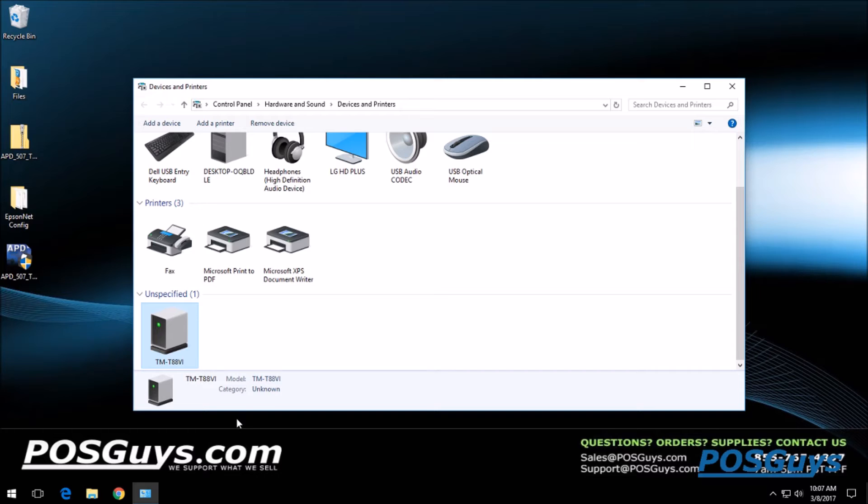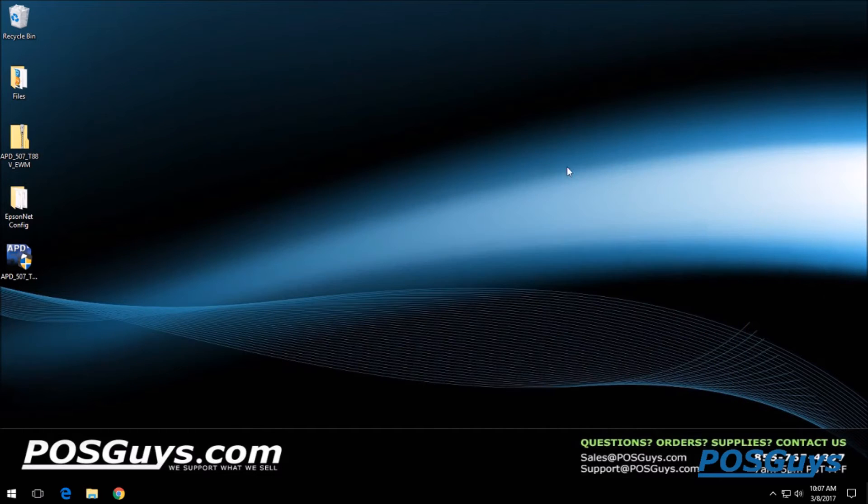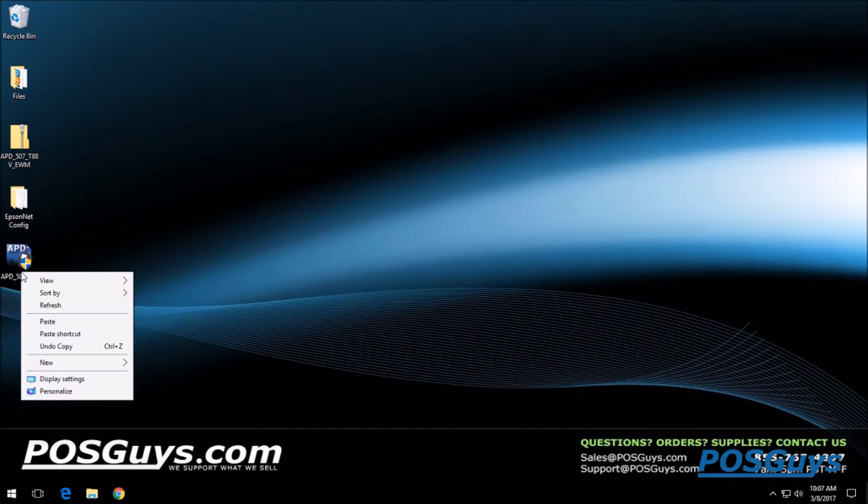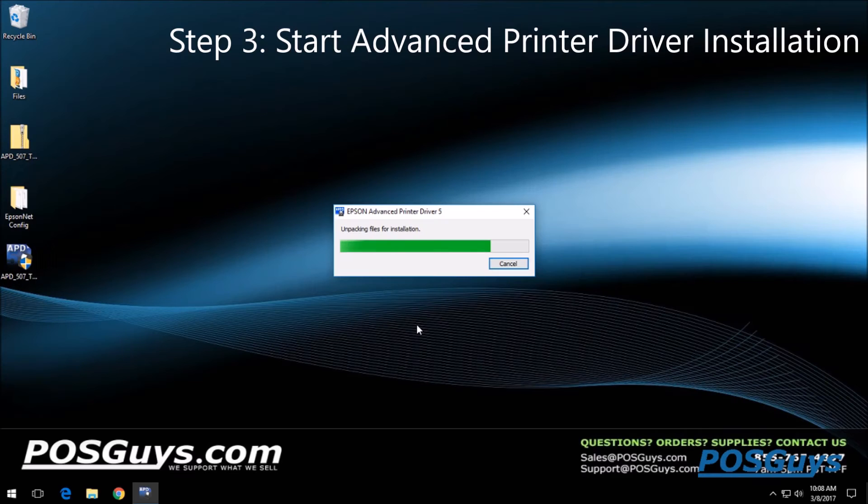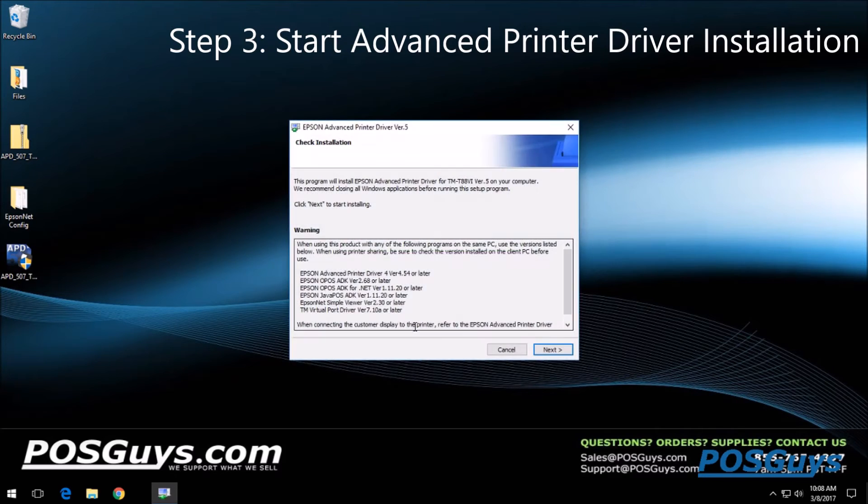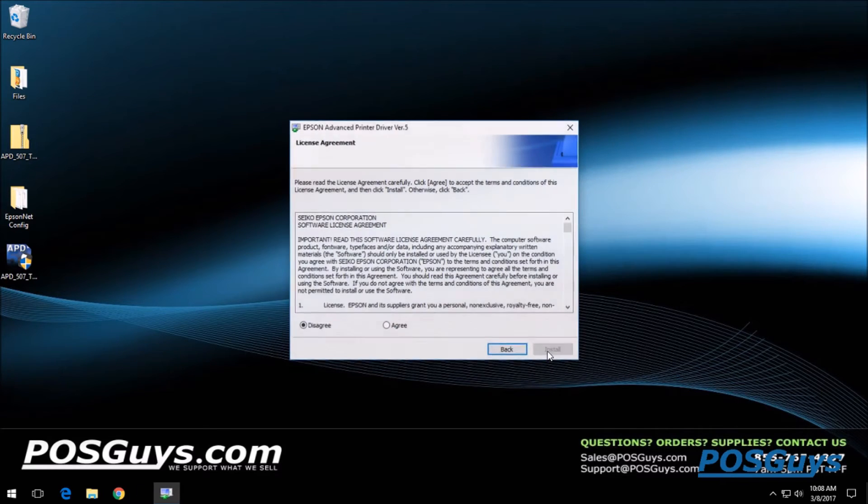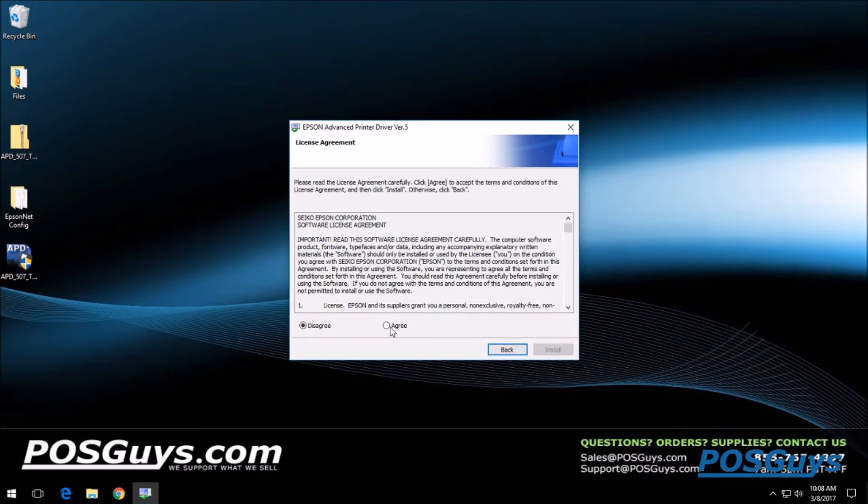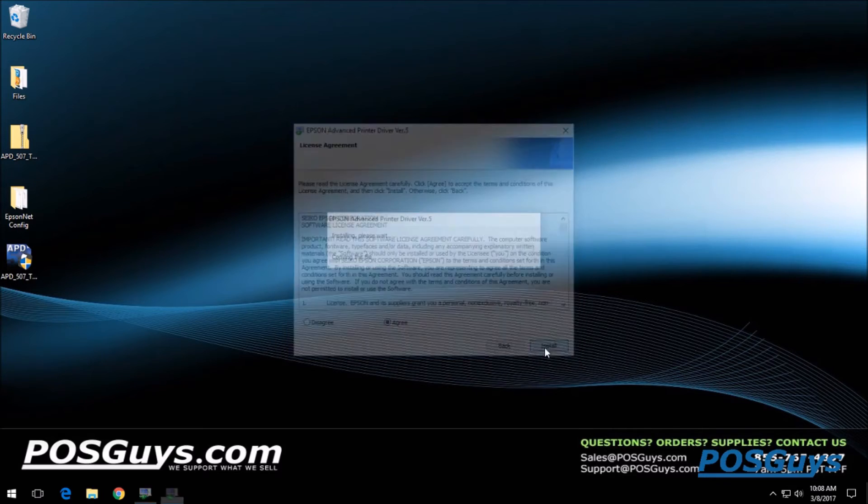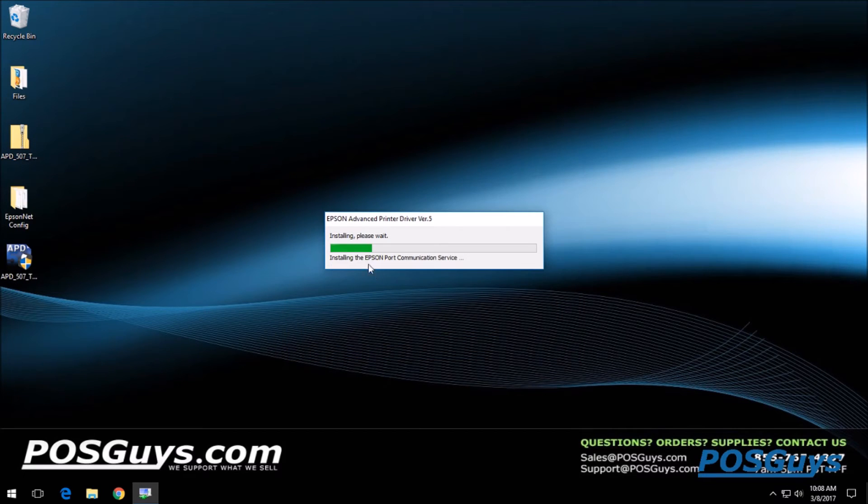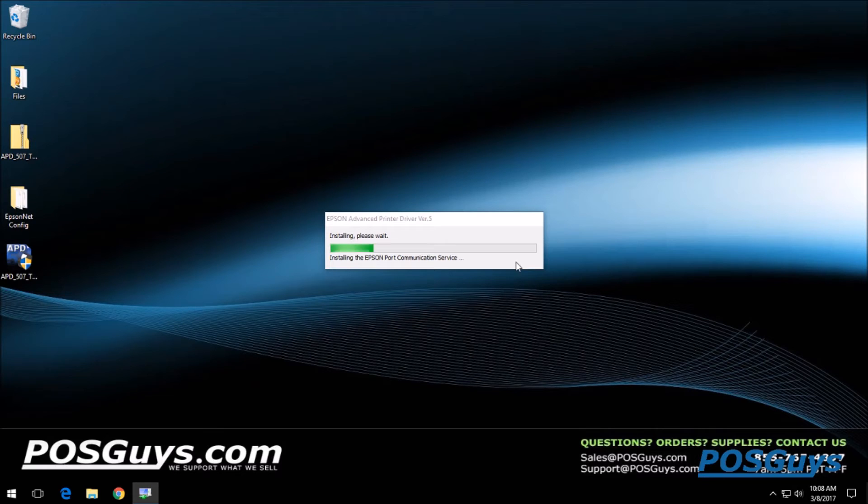Once you make sure that's there, go ahead and run the advanced printer driver and go through the installation. Read the different steps, agree to the terms, and we'll go through the extraction and installation process of all the components.